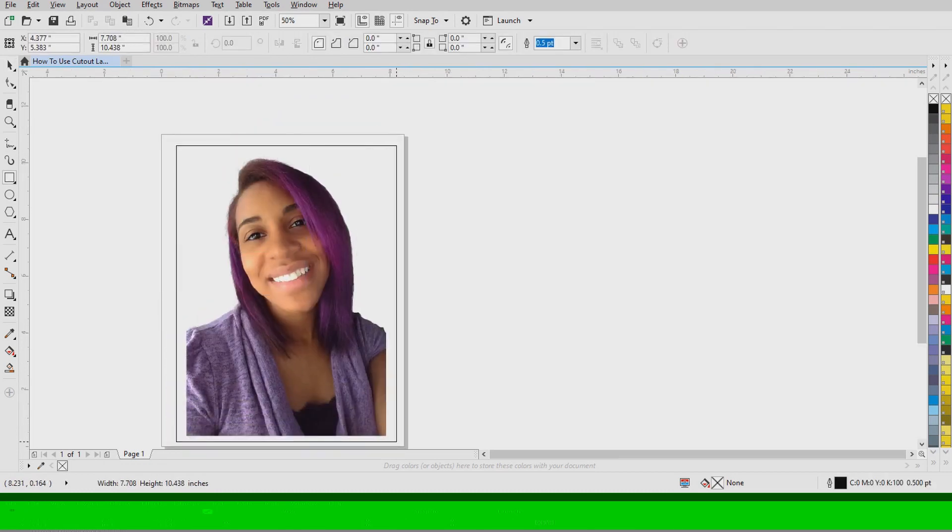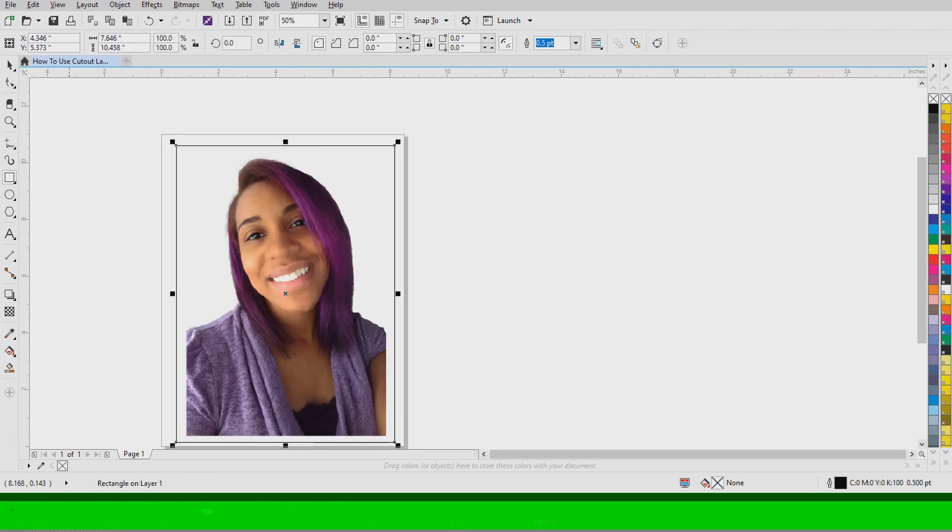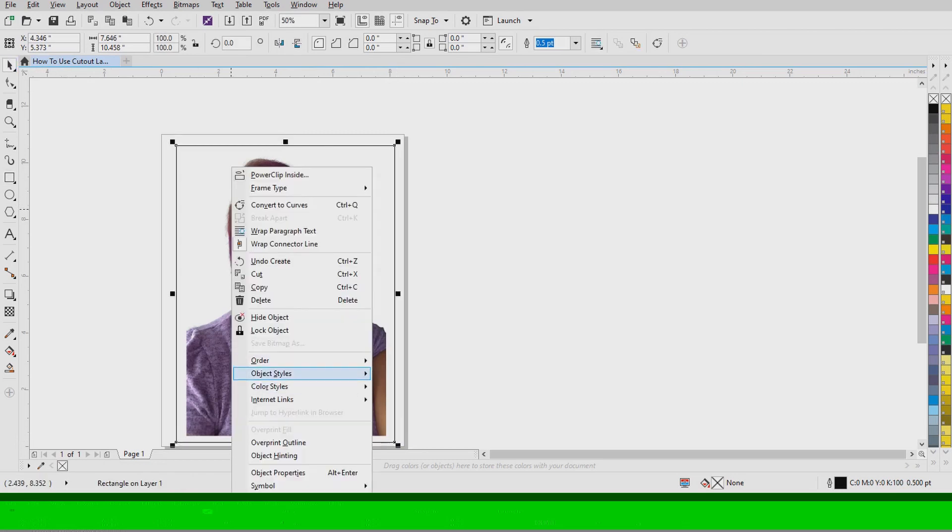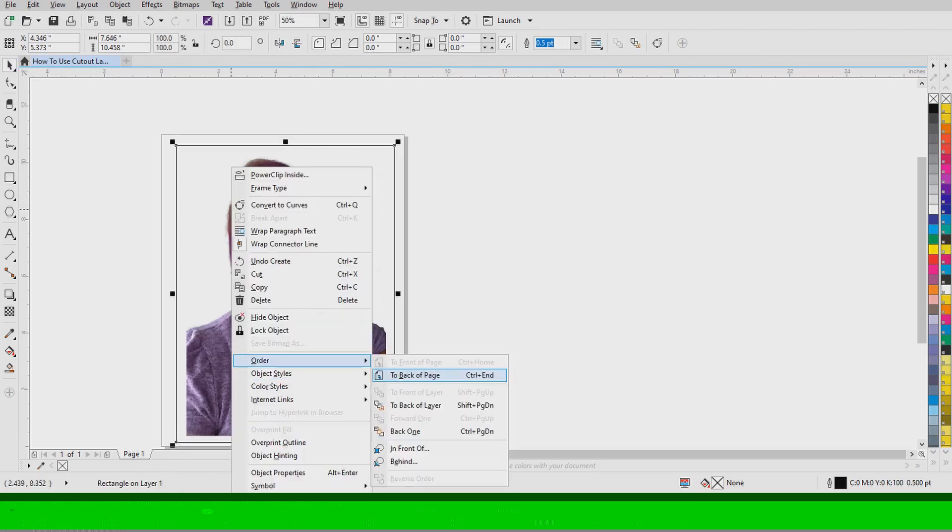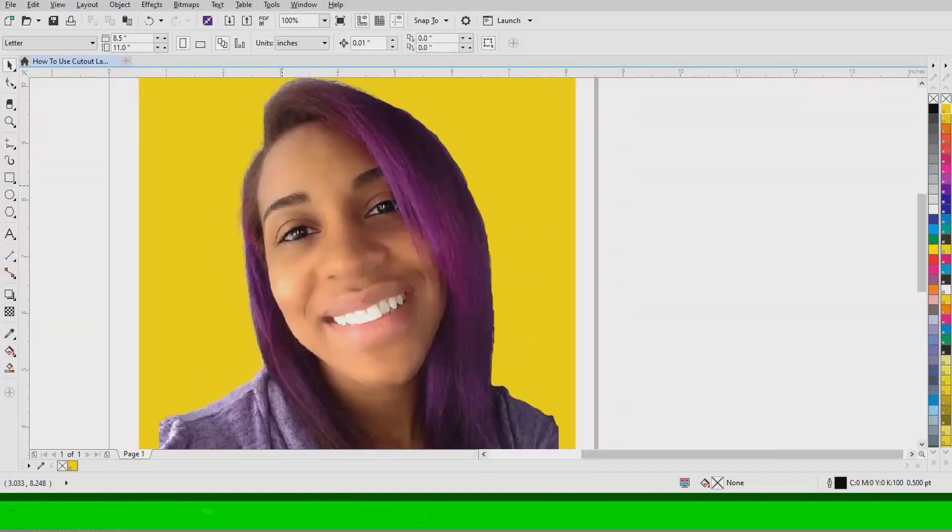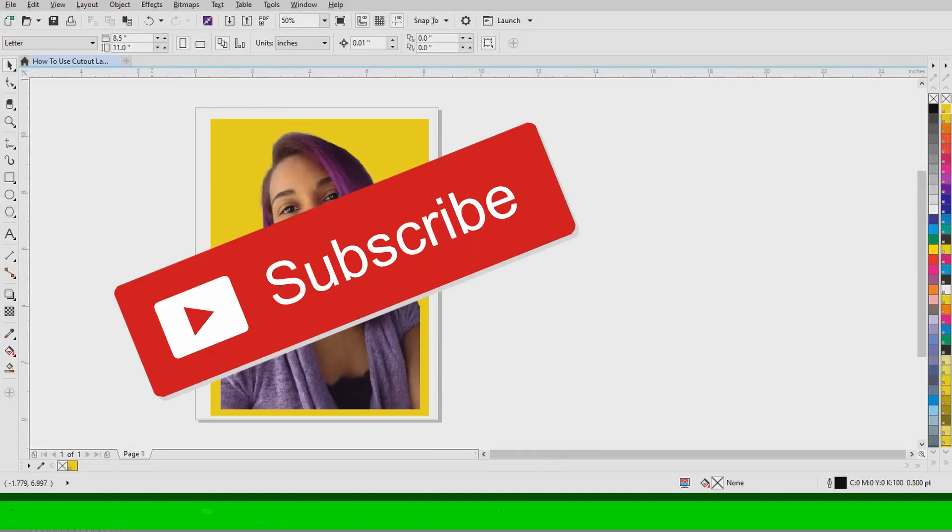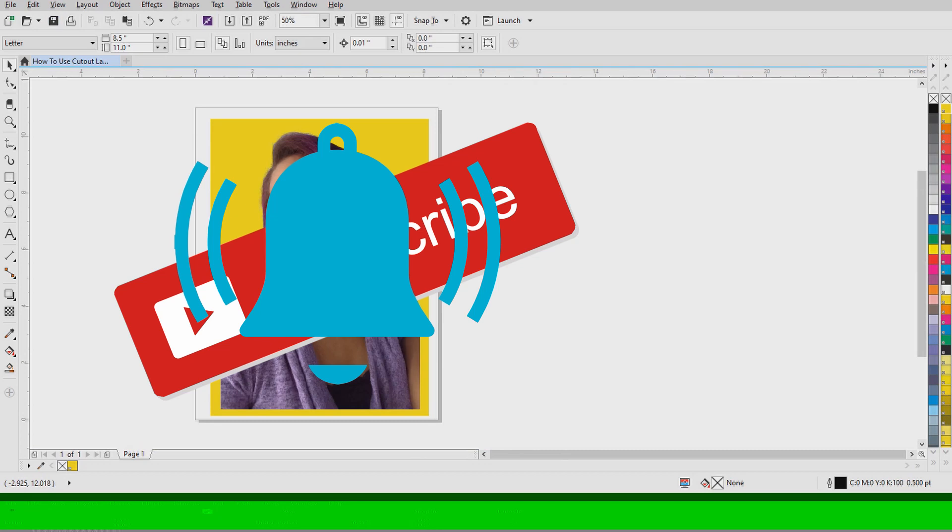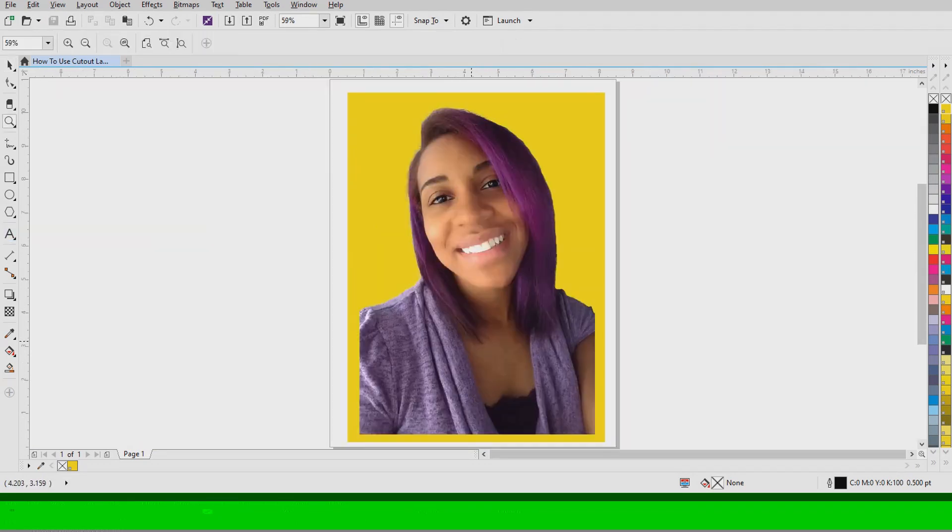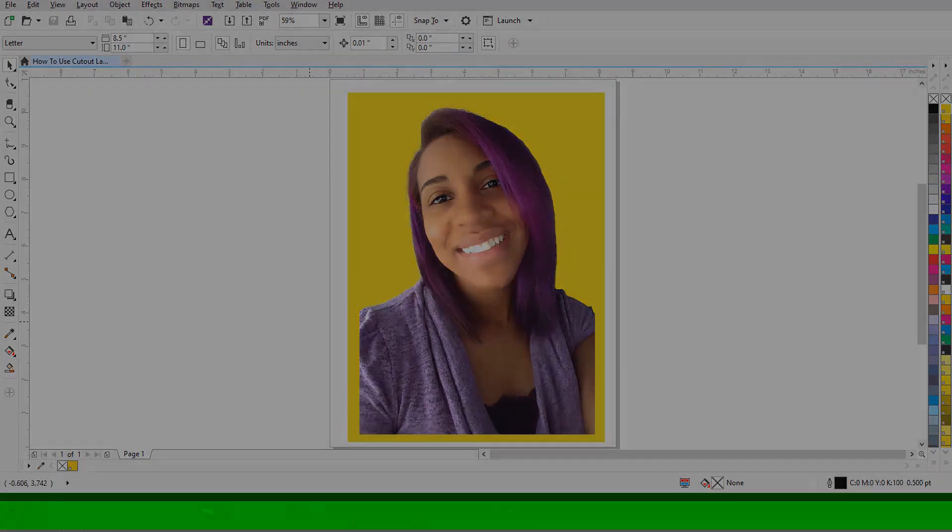Alright guys that concludes today's video. If you like this video please give it a huge big thumbs up. Also if you're new to this channel please subscribe and hit that bell notification icon to stay updated on my videos. I'll see you guys in the next video.